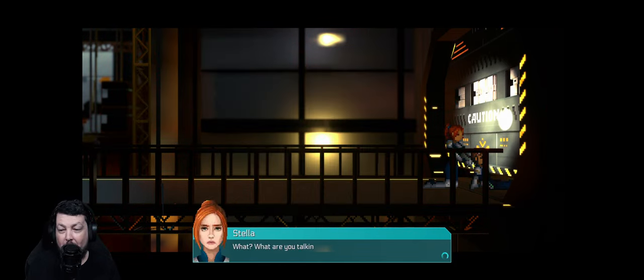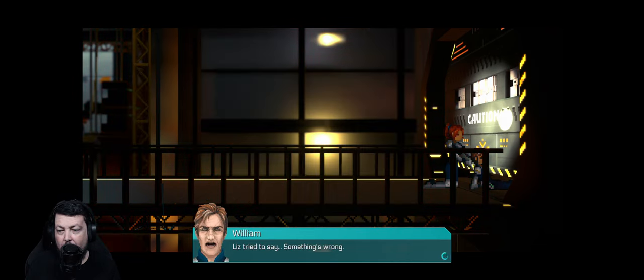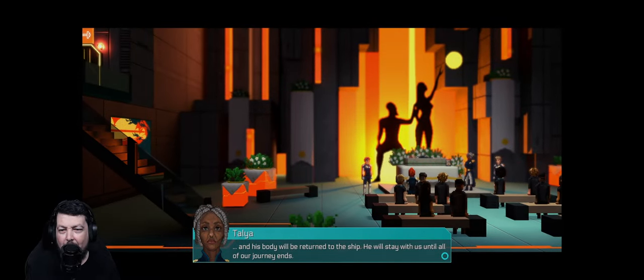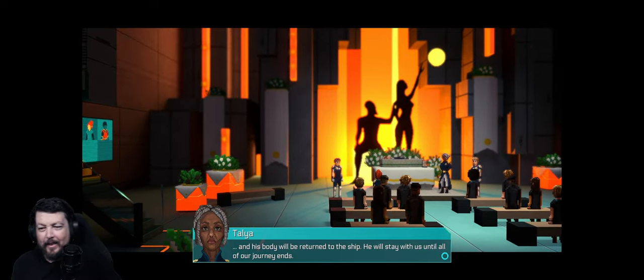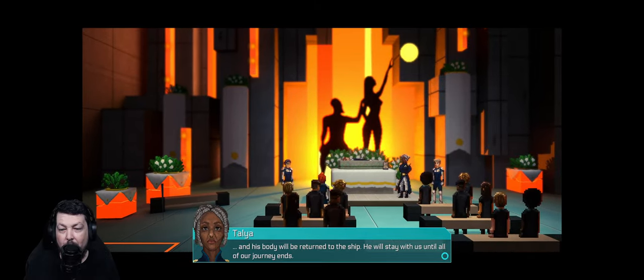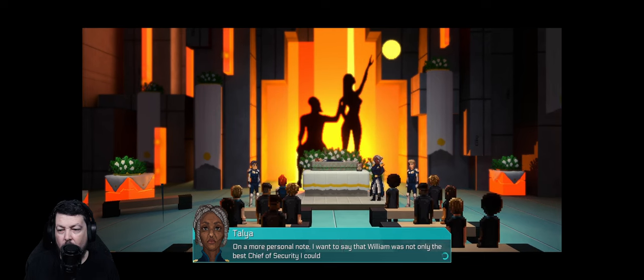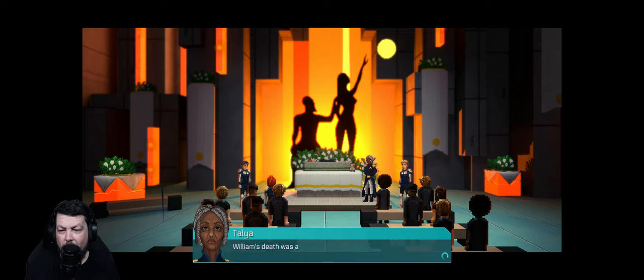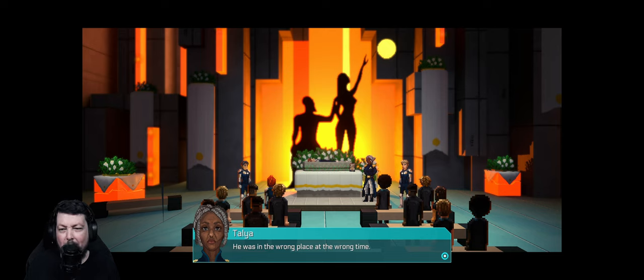Sparrow was our code word - we saw that coming. Our father is dead. Rest in peace, daddy. His body will be returned to the ship. William was not only the best chief of security, but also a dear friend. Do we believe you, though? William's death was a deeply unfortunate combination of circumstances - he was in the wrong place at a wrong time. That is bullshit.